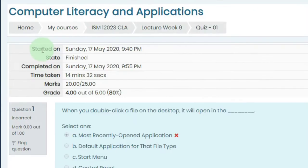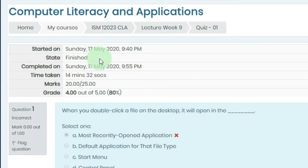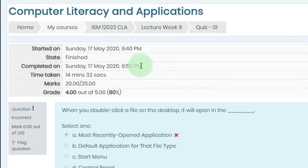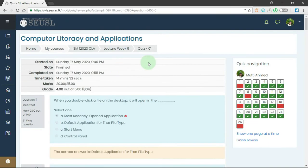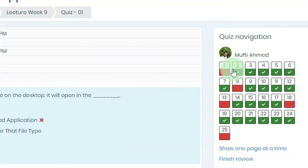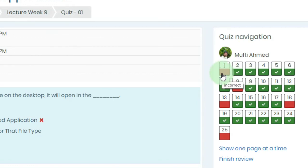Now done — here we have the started-on date and time, and state: finished. We can see the completion time and date, and the time taken: 14 minutes and 32 seconds. Marks: 20 out of 25, so the grade is given as 4 out of 5. On the right side we can see the question navigation with two colors — red for incorrect answers and green for correct answers.